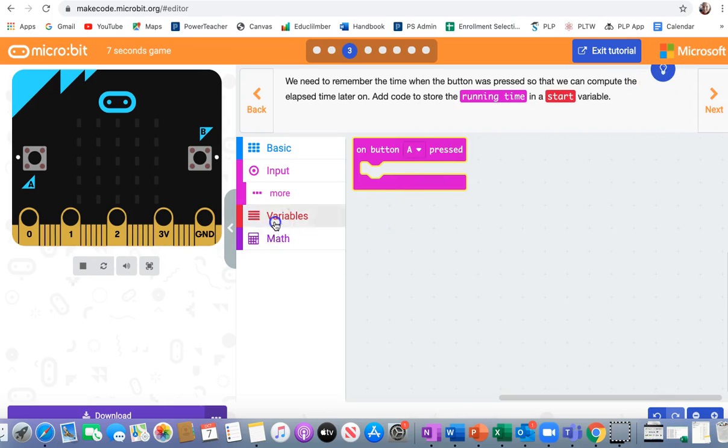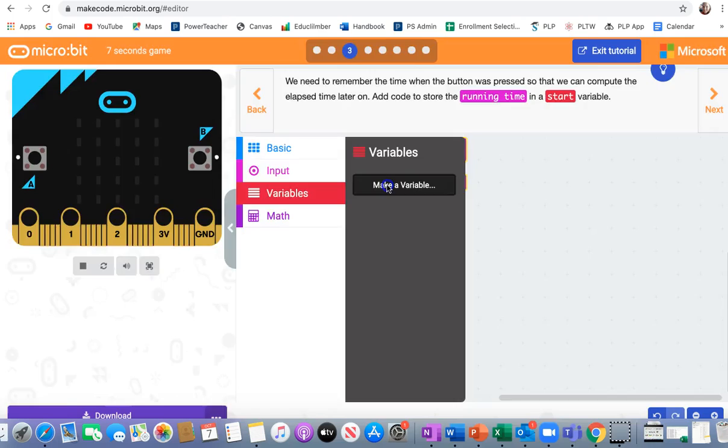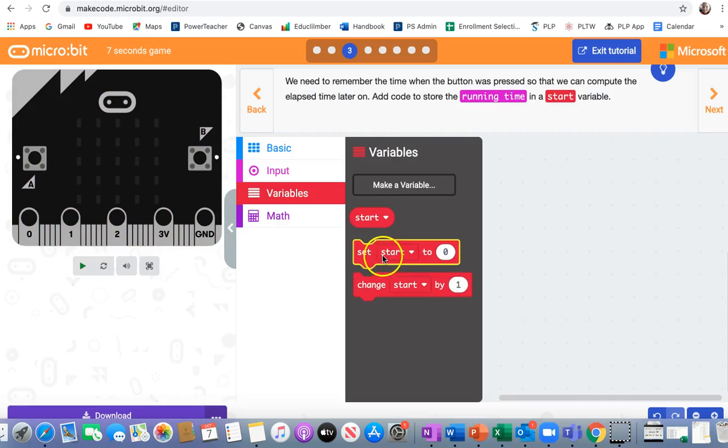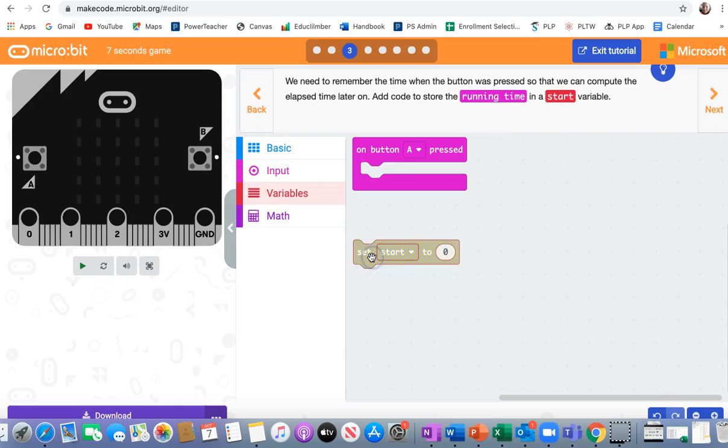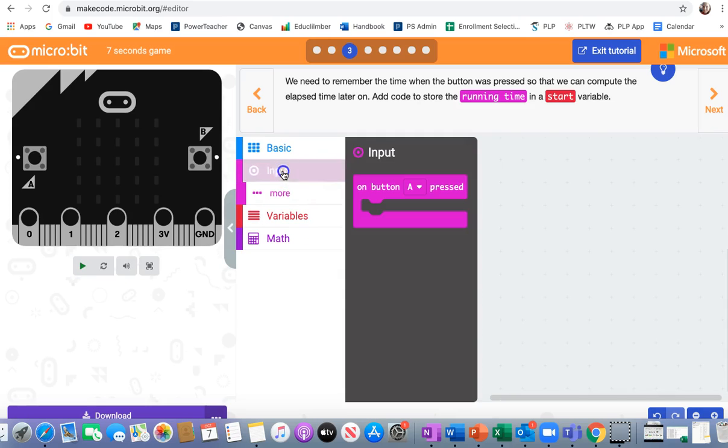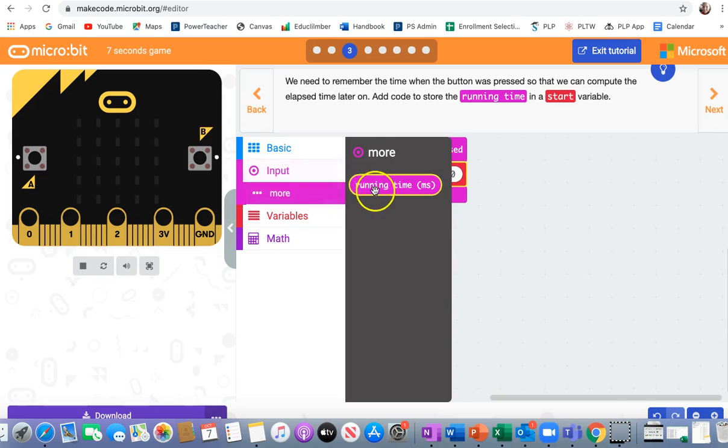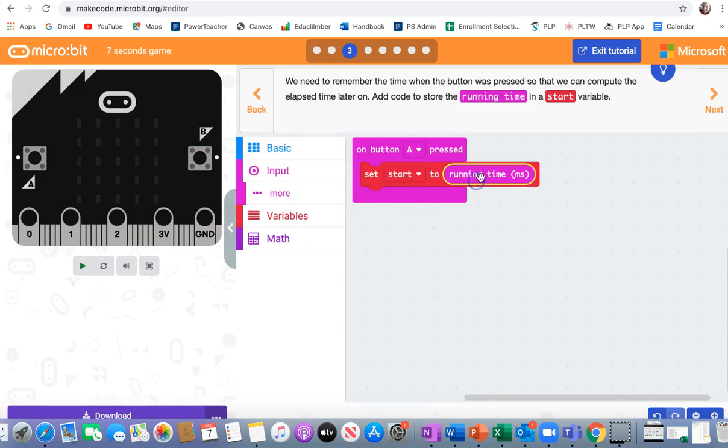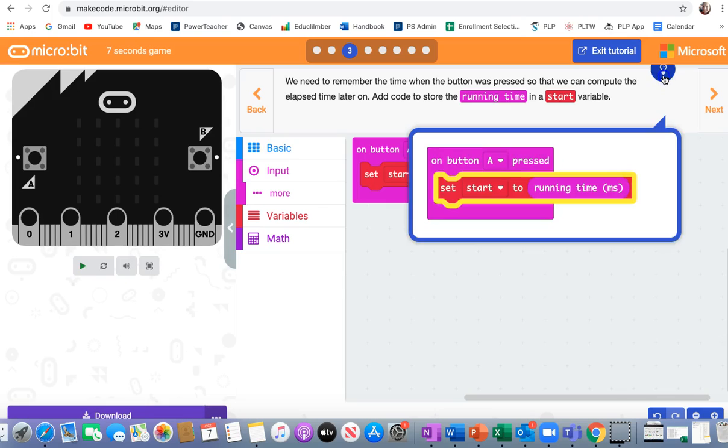I need to click on variables, make a variable called start, set start to, and running time is found in input. So I don't see it at first. I click on more. There it is, running time. Snap that into the zero. We got it.